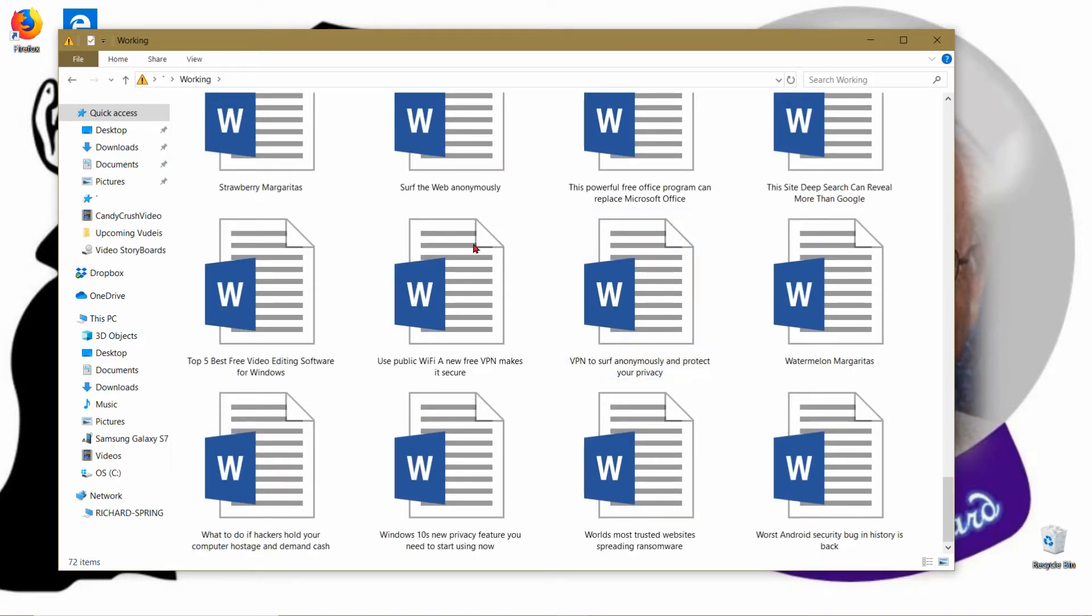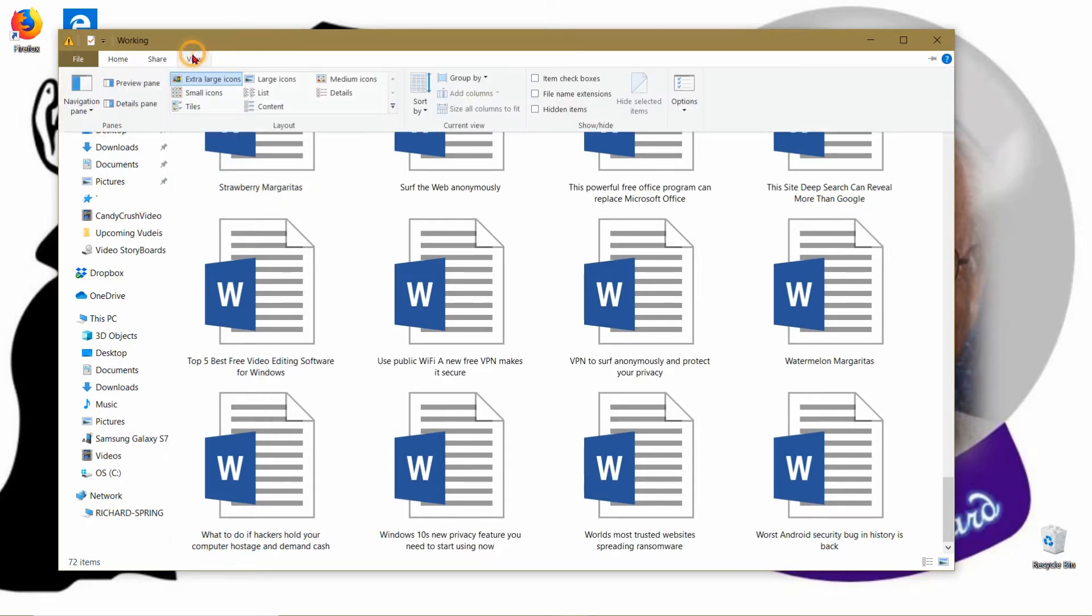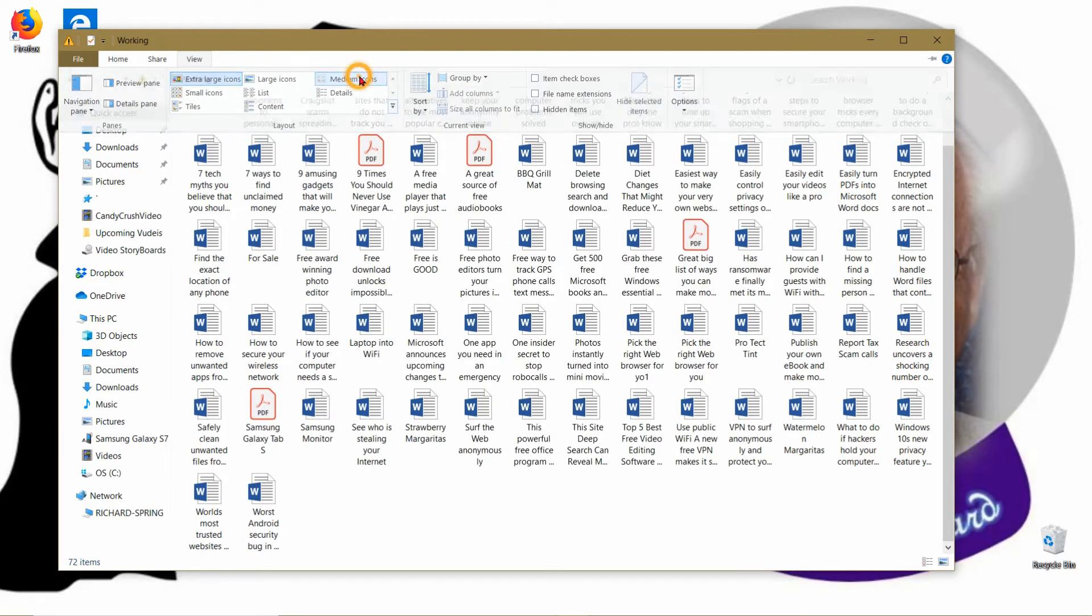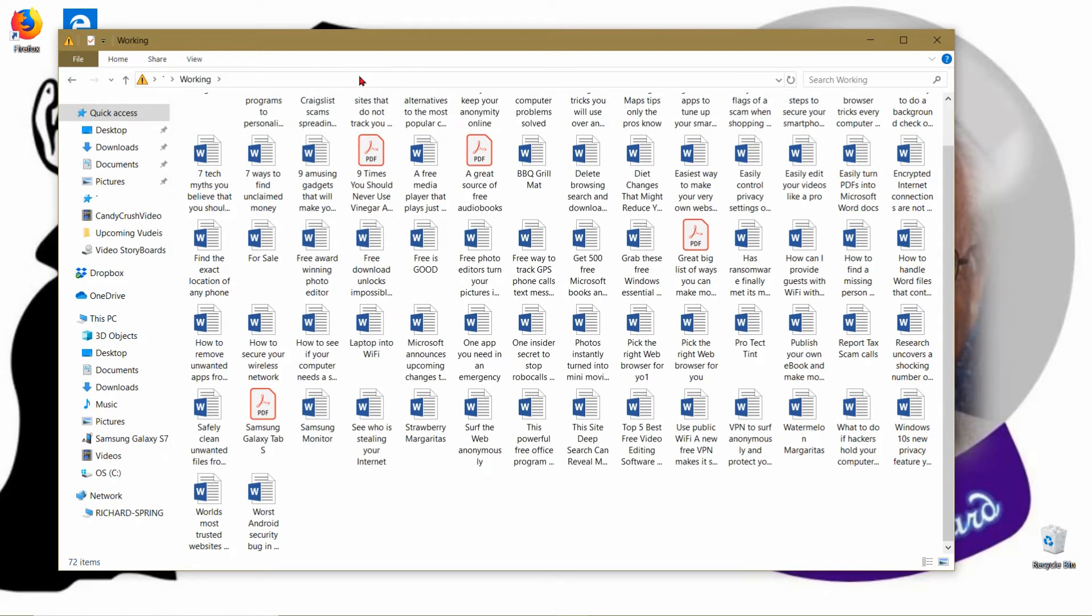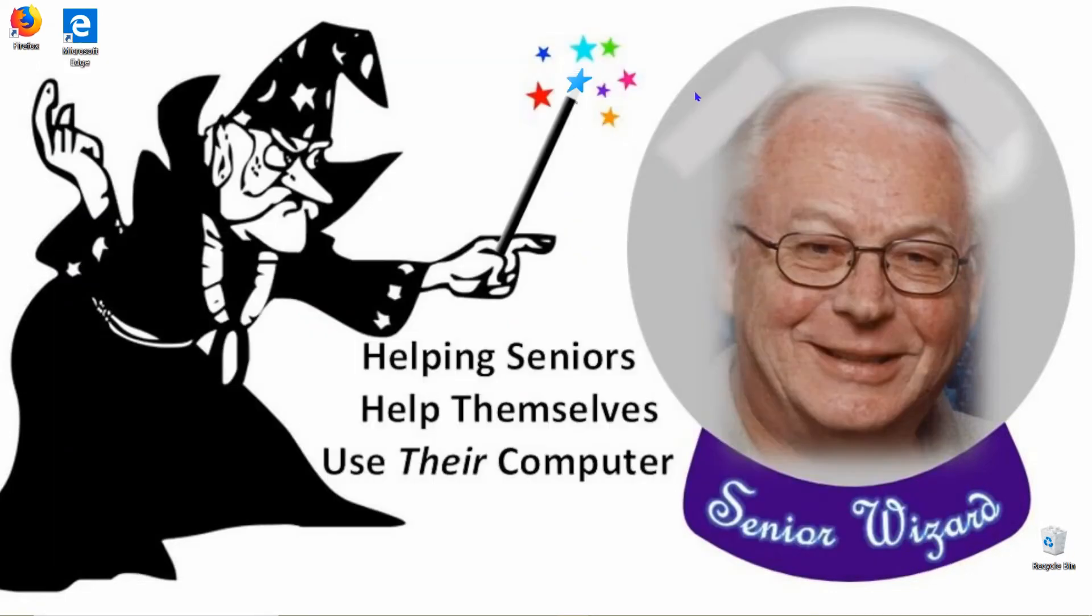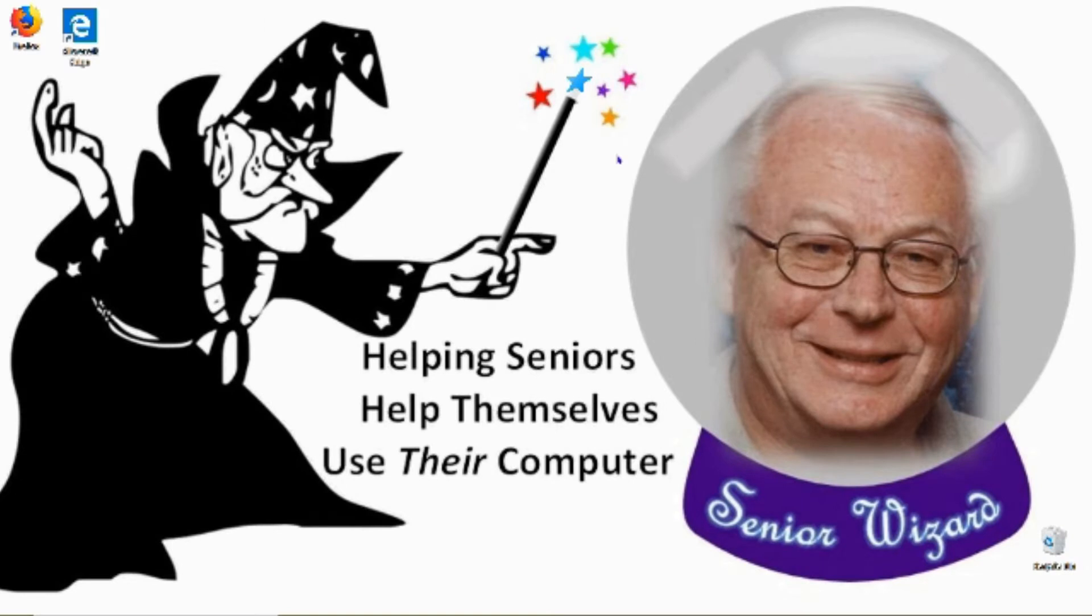When you have folders with a whole bunch of files in them and you want to find a particular file that you're looking for, this is a quick way of getting it large enough so you can actually see what they are. I hope this video has helped you learn how to make your cursor larger.